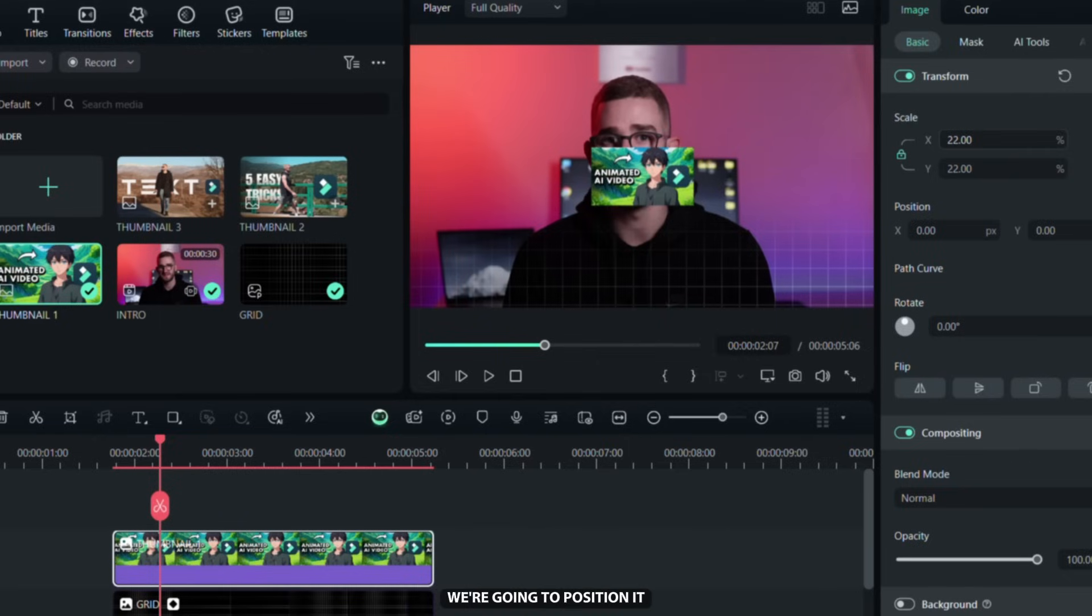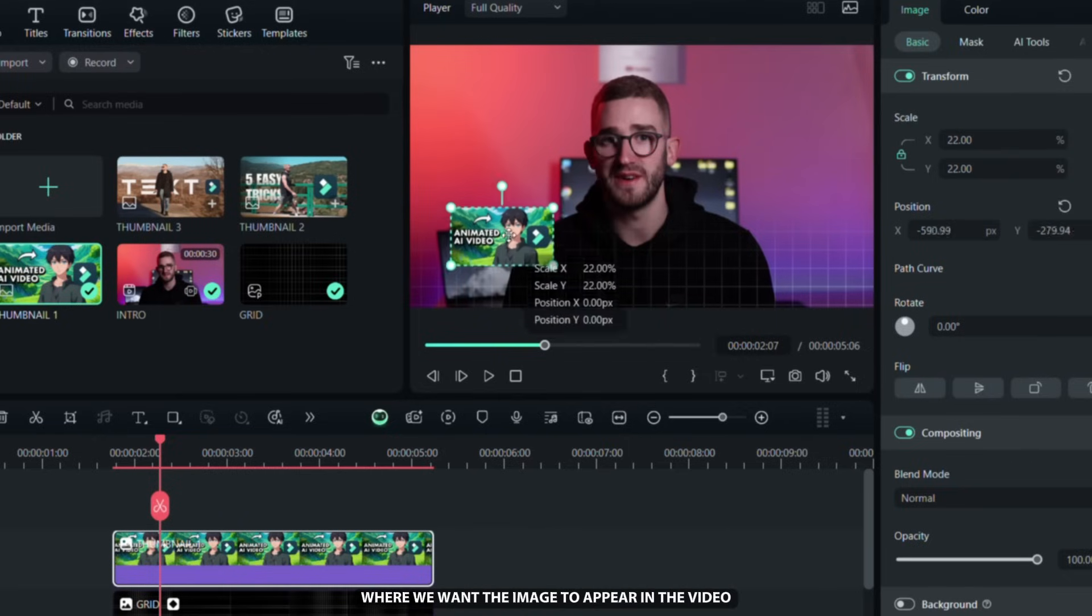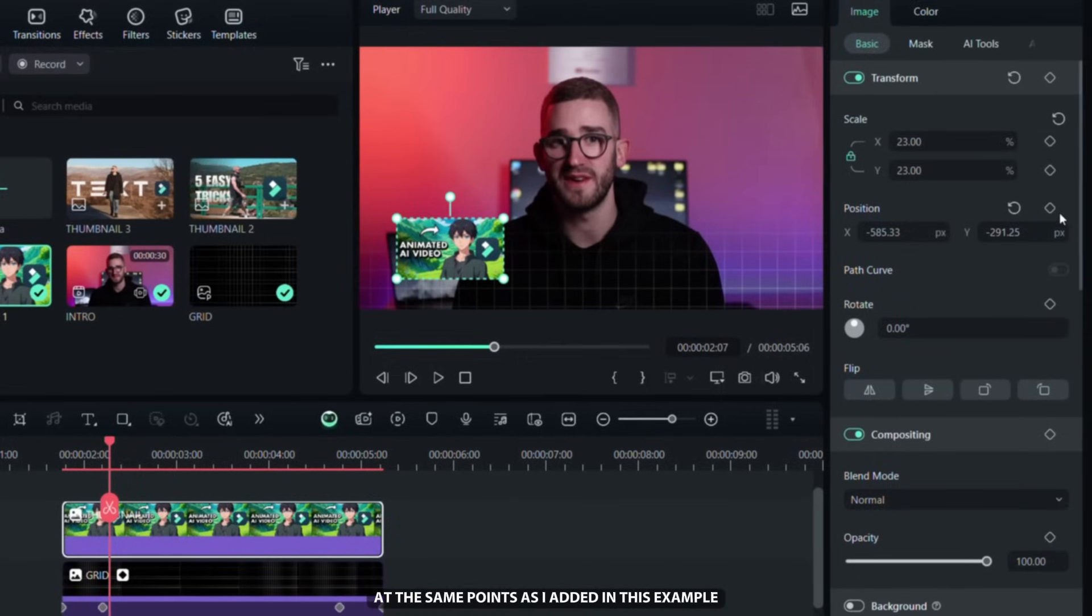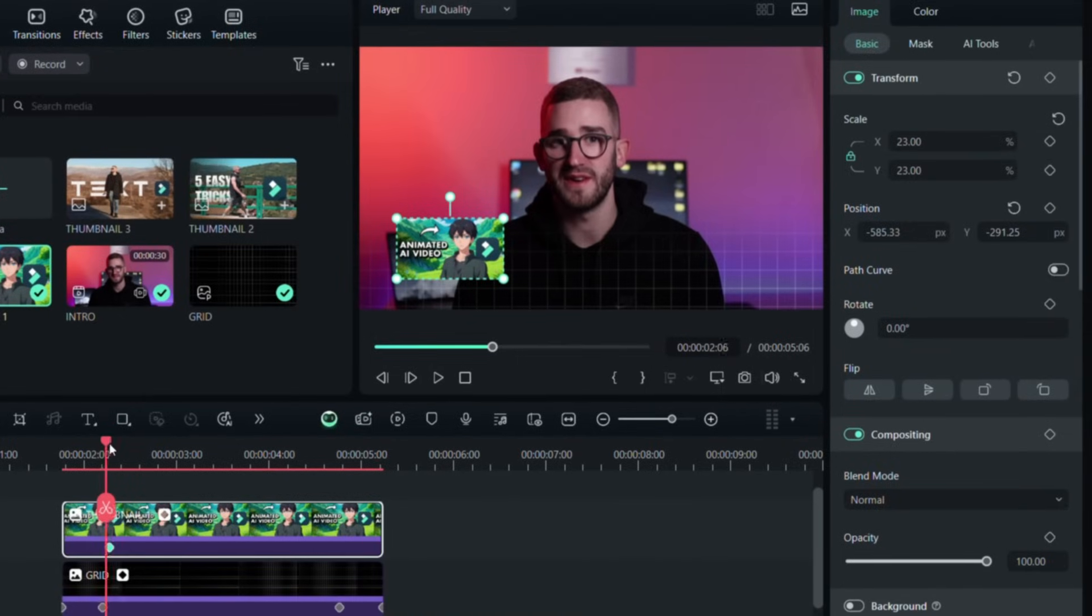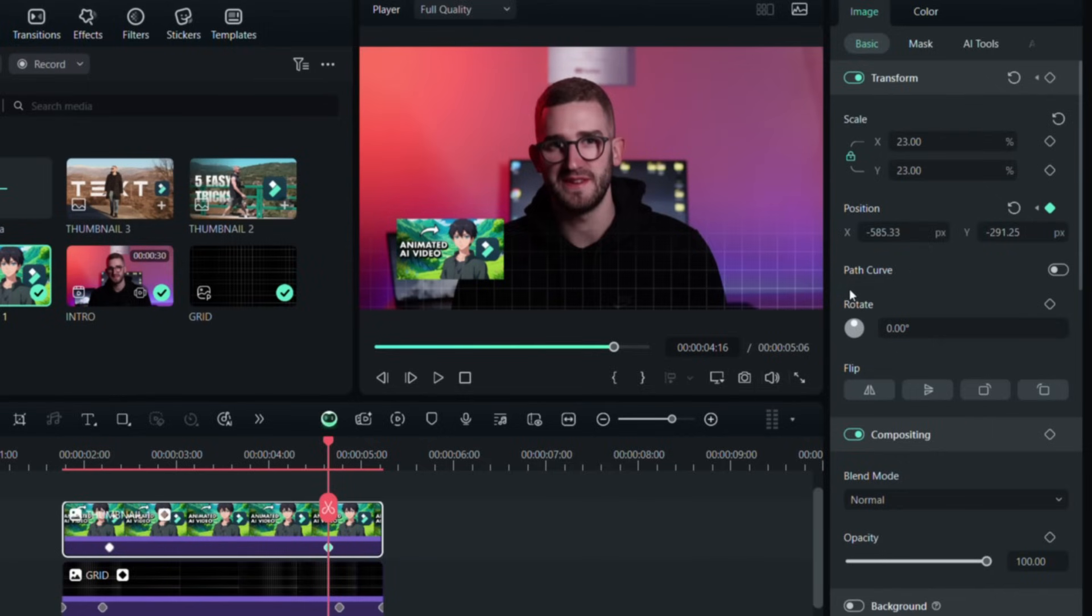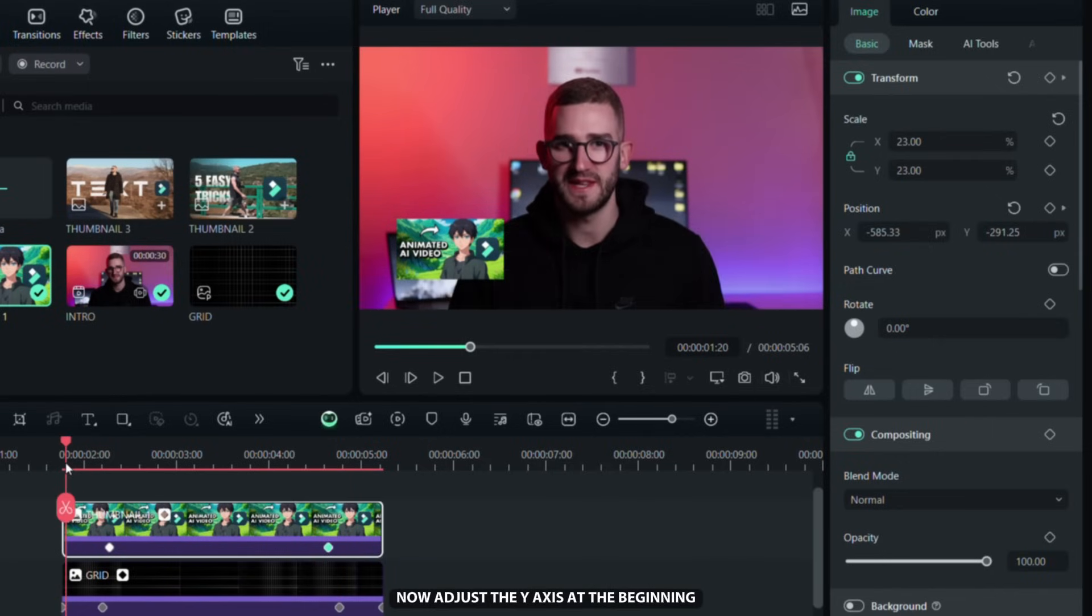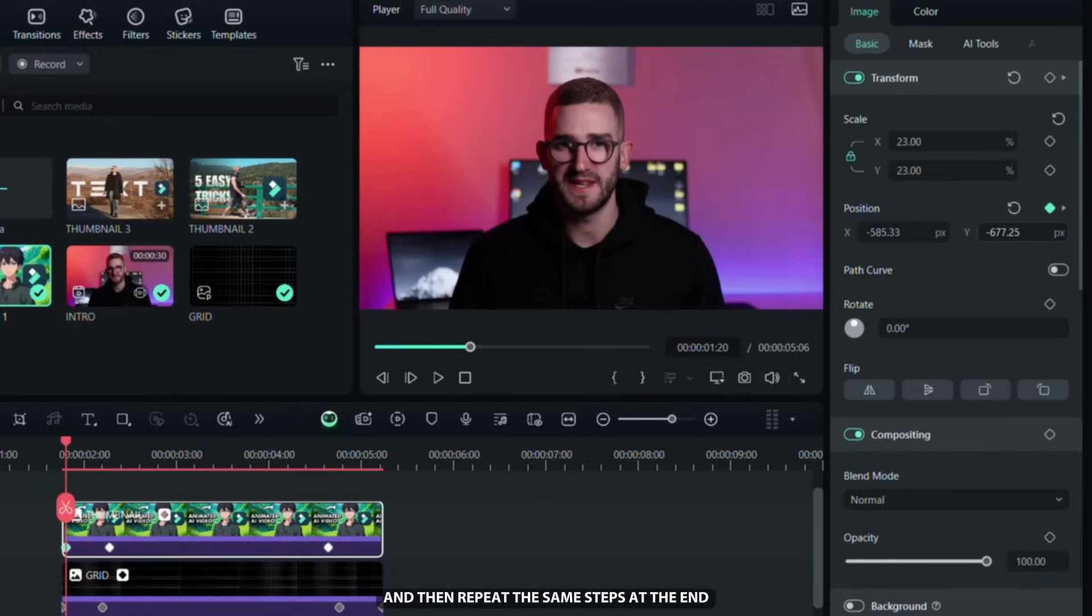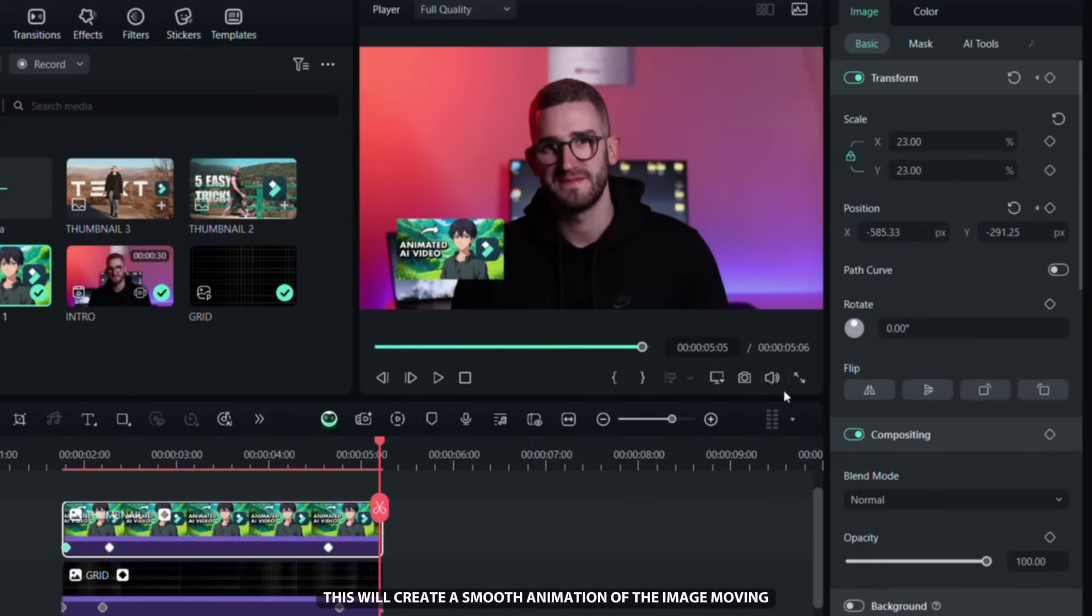We're going to position it where we want the image to appear in the video and then we're going to add position keyframes at the same points as I added in this example. Now adjust the Y axis at the beginning so the image moves out of the frame and then repeat the same steps at the end. This will create a smooth animation of the image moving.